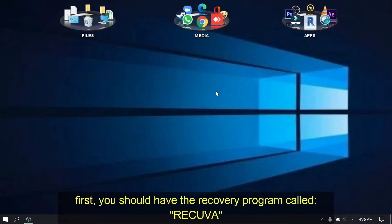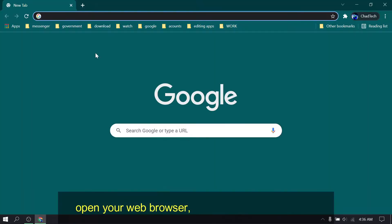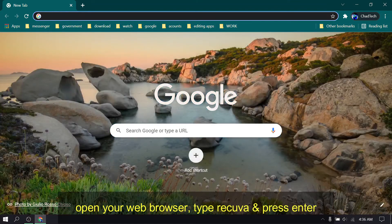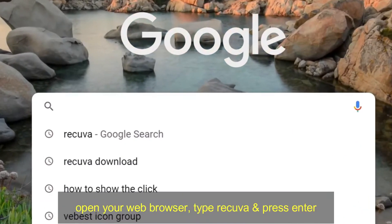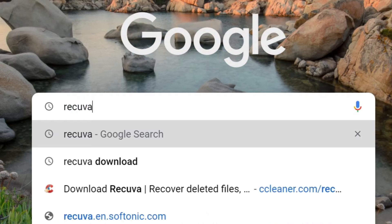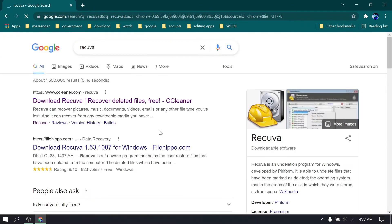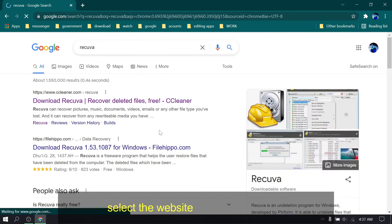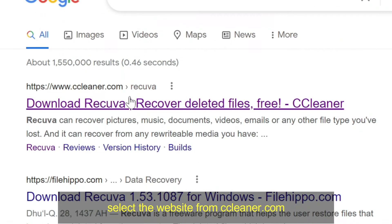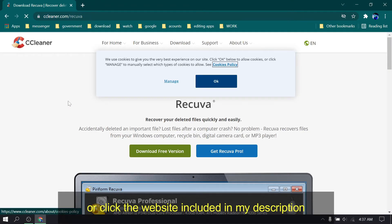First, you should have the recovery program called Recuva. Open your web browser, type Recuva, and press enter. Select the website from CCleaner.com, or click the website included in my description.